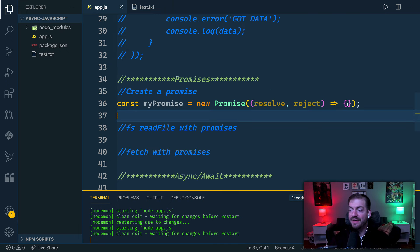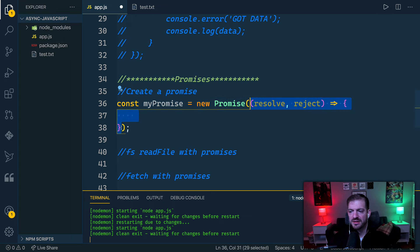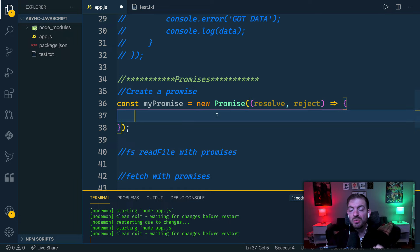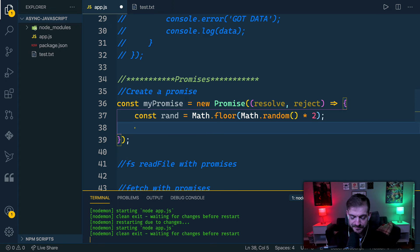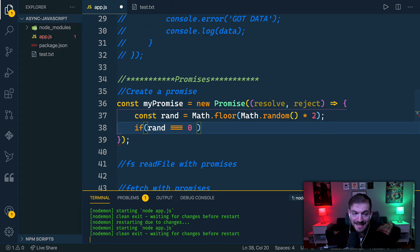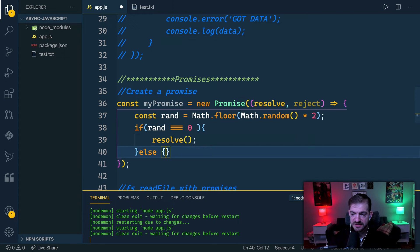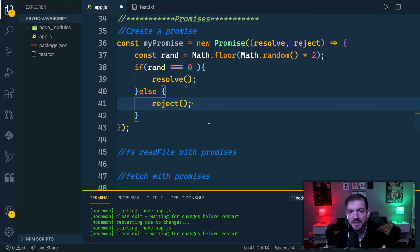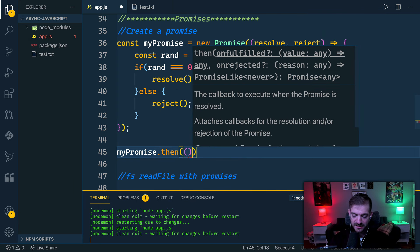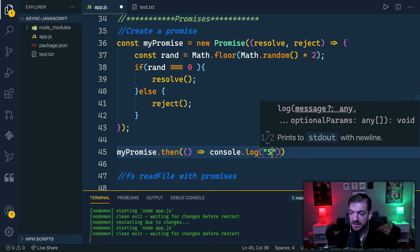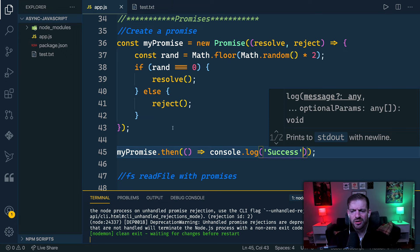Now let's talk about promises — the evolution of callbacks. To create a promise, you pass it a function that accepts both a resolve and a reject callback. In your code you detect whether the operation succeeded or failed: if successful, call resolve; if it fails, call reject. Here I'll get a random number of zero or one — if it's zero I'll call resolve, otherwise reject. Promises always have a success path and a fail path.